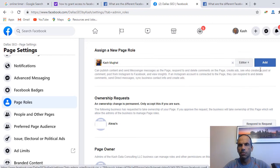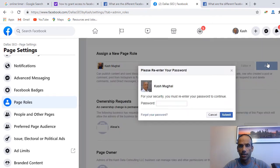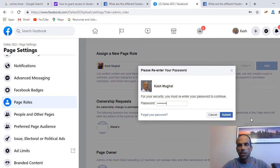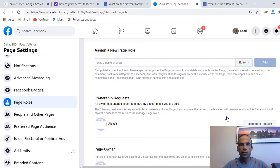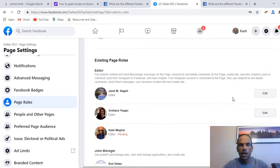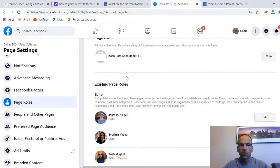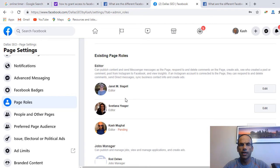Make sure they have the proper access level selected, then click Add. Facebook will ask you to confirm your password to verify you are who you say you are. Once done, if you scroll down you can see the existing editors on your page. The new invitation shows as pending — if you made a mistake you can cancel the invitation.